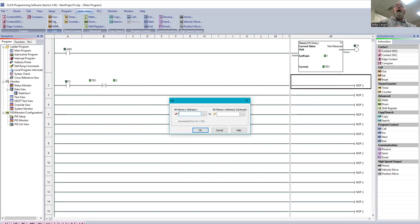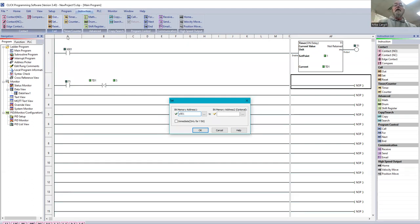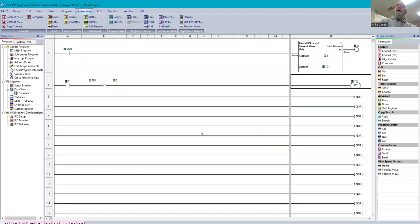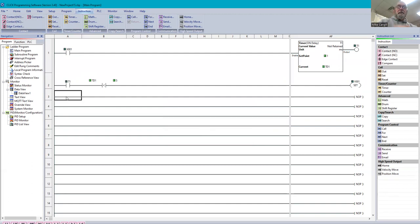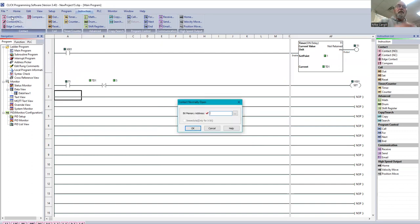So we're saying on timer one, if it's less than five seconds, we would like to have the output and we would like to have the set. Now, set means we're going to turn it on. And we're going to use Y001. So that's our first light, our first LED.